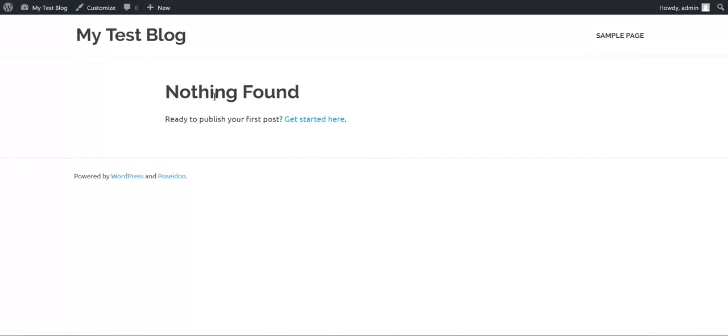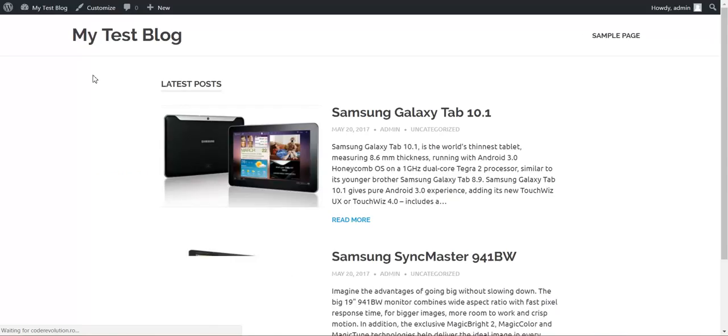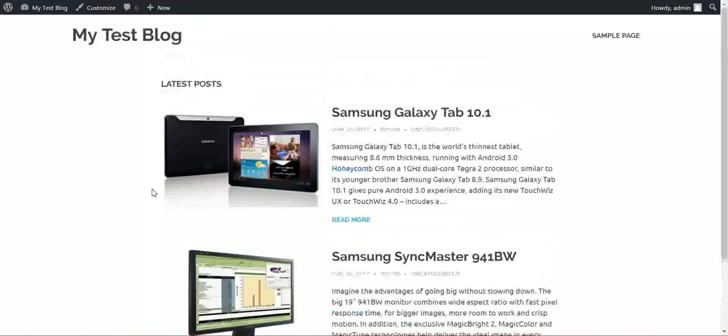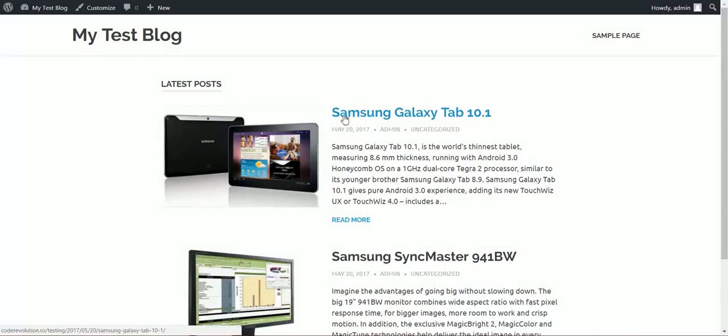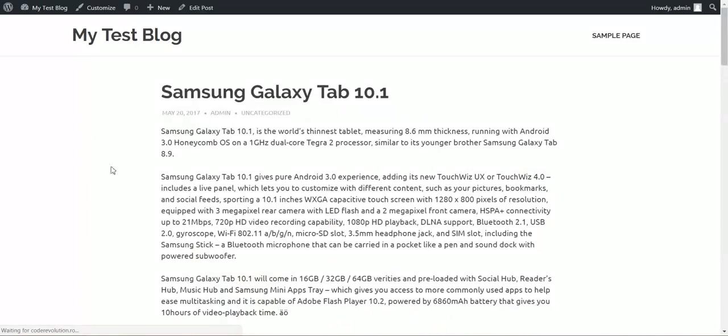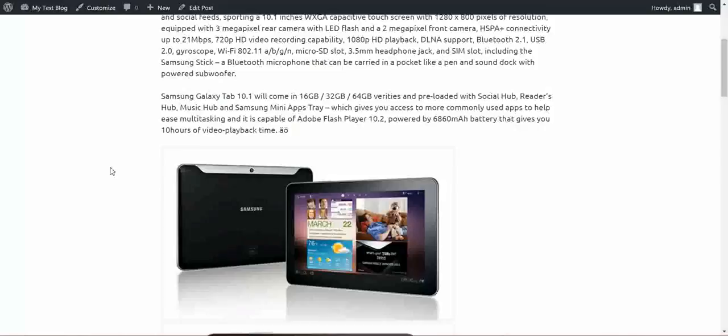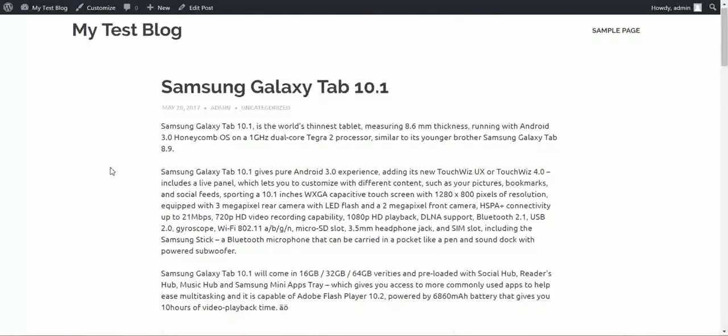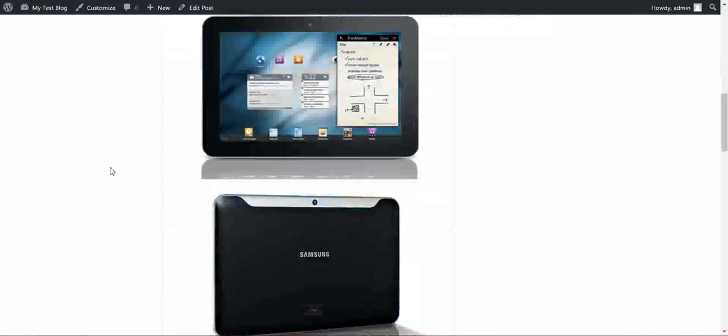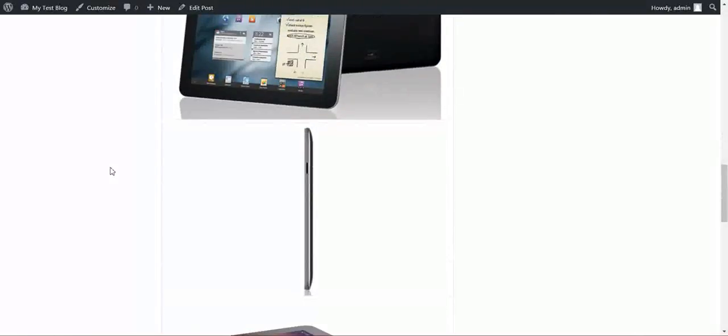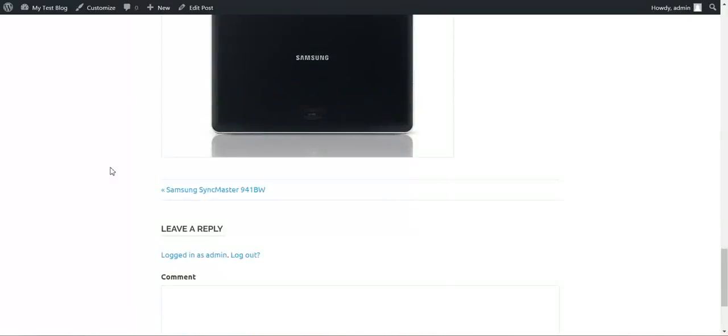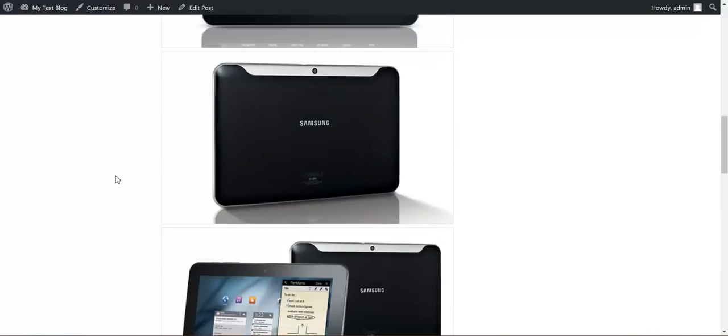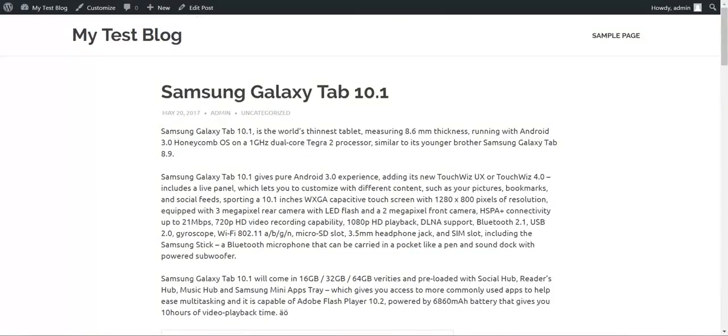The posts are already imported. This is my blog. Let's refresh it. And we see the products that were matching for the Samsung keyword are imported with pictures.